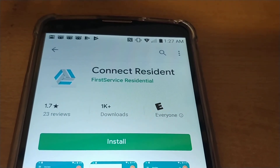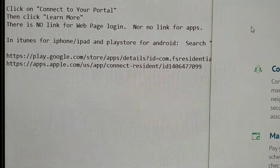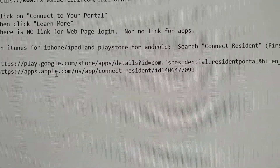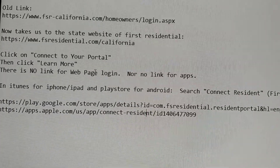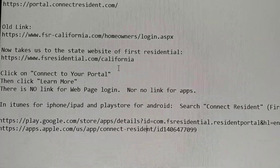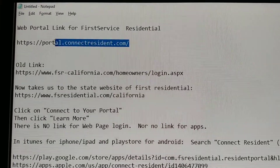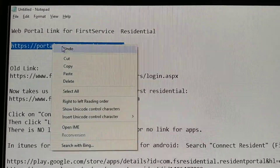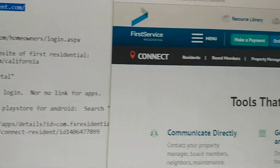Search for 'Connect Resident' by First Service Residential. It's available on both Android and Apple. Since it's kind of hard to log in through the website, here is the actual new portal if you want to log in through the web.